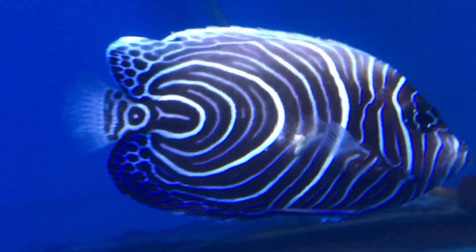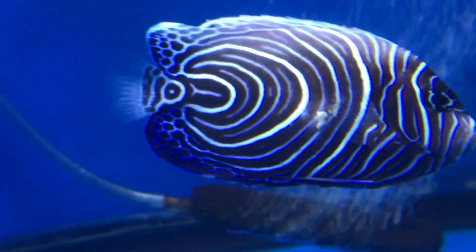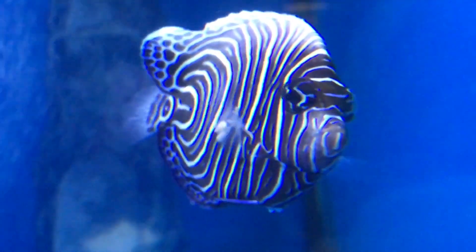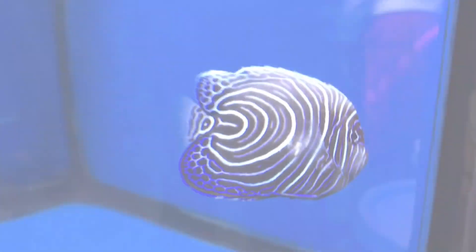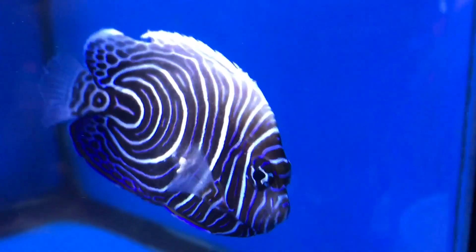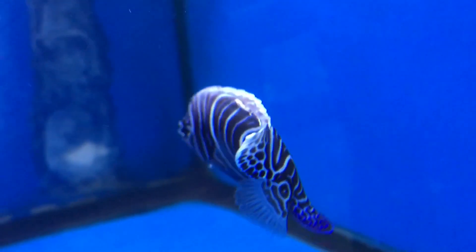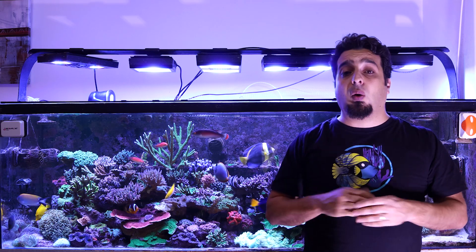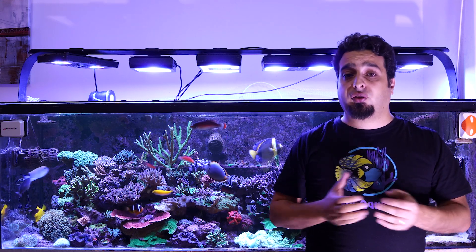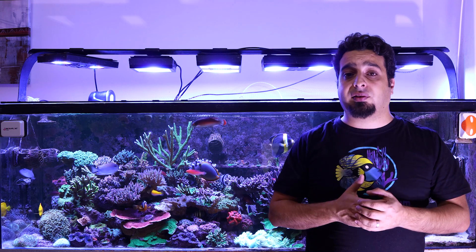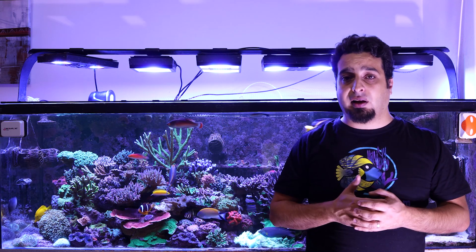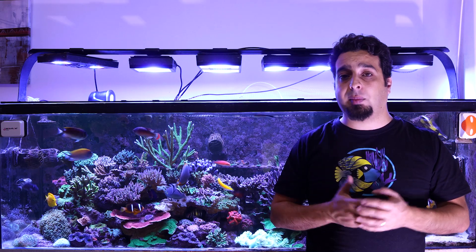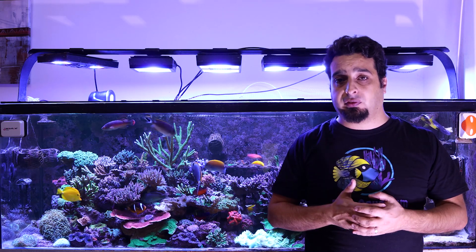Viruses like lymphocystis — or lympho for short — have white cauliflower-like growths that can develop both externally and internally. Lympho is more common with marine angelfish. There is no known cure for lympho; however, feeding the fish with vitamin-enriched foods and maintaining excellent water quality will help the fish's immune system fight the virus.